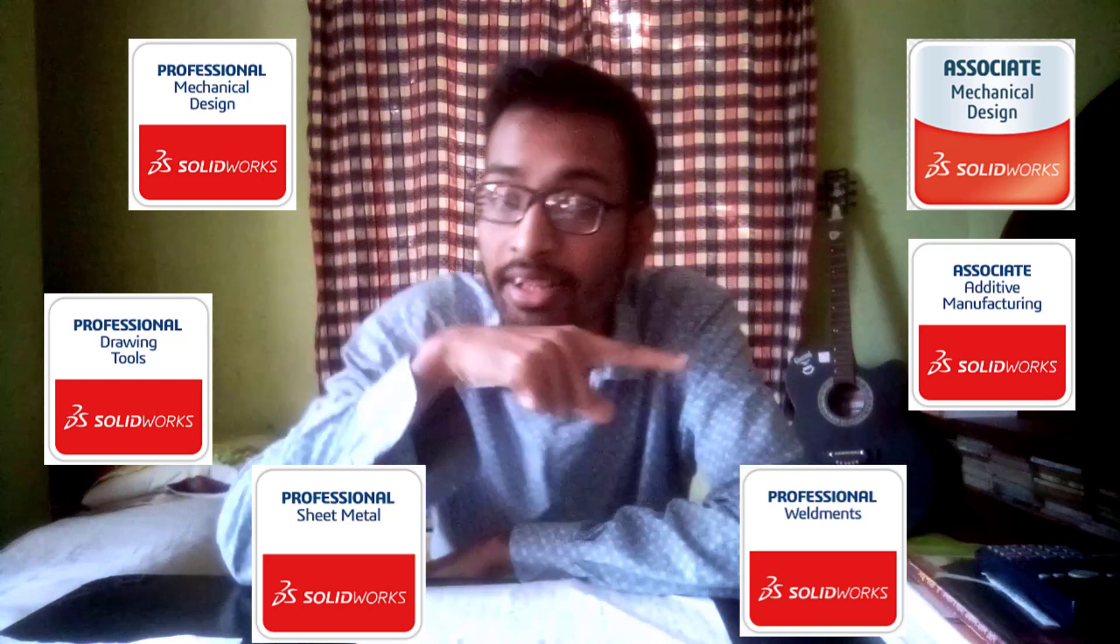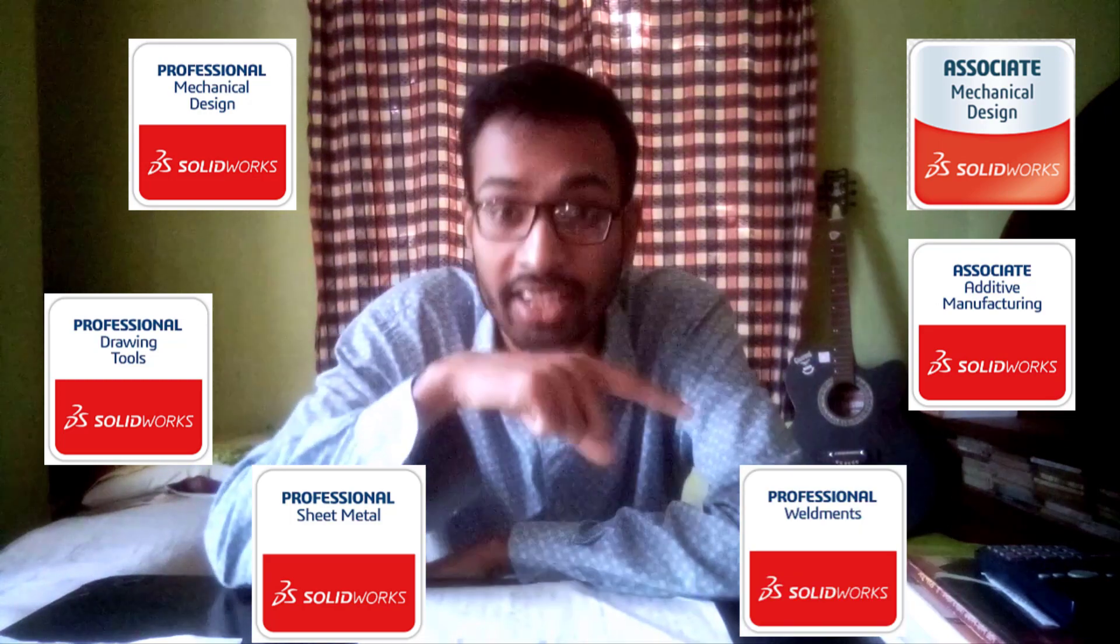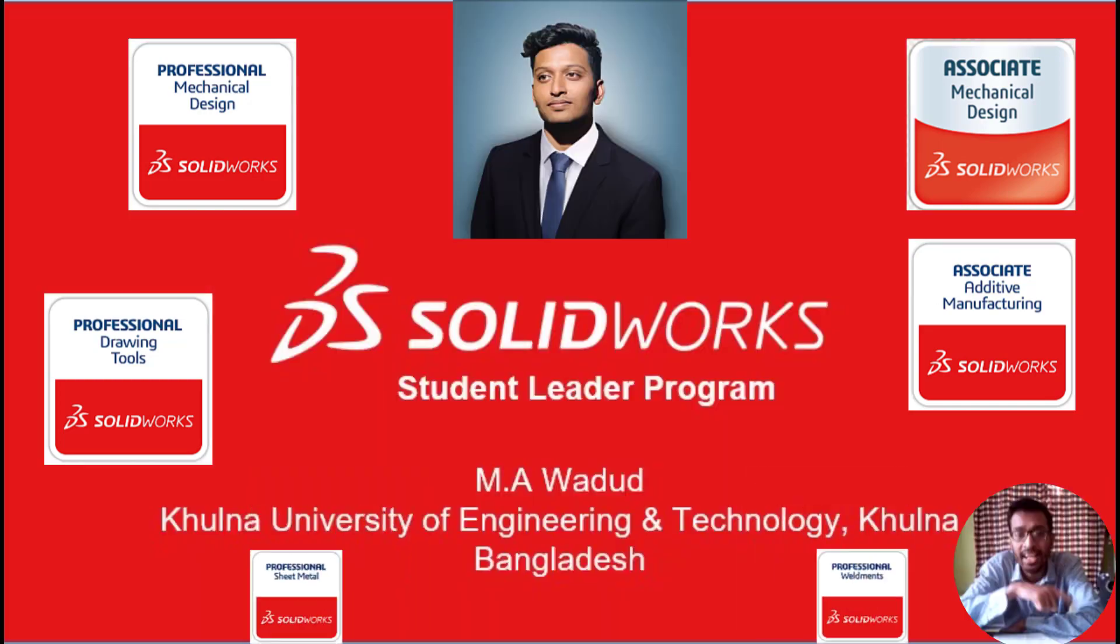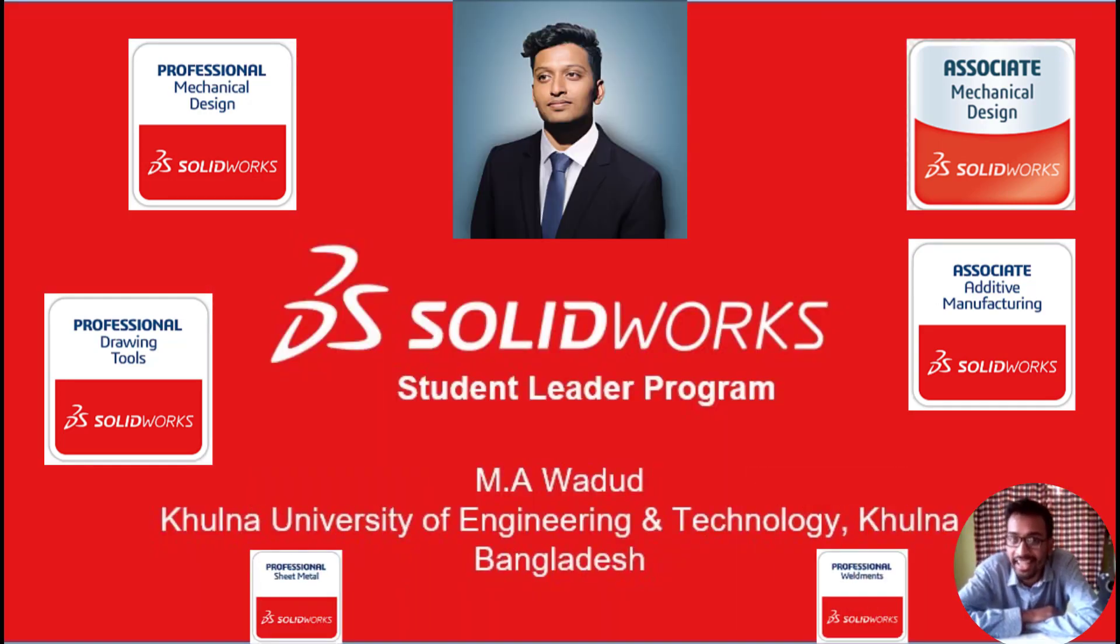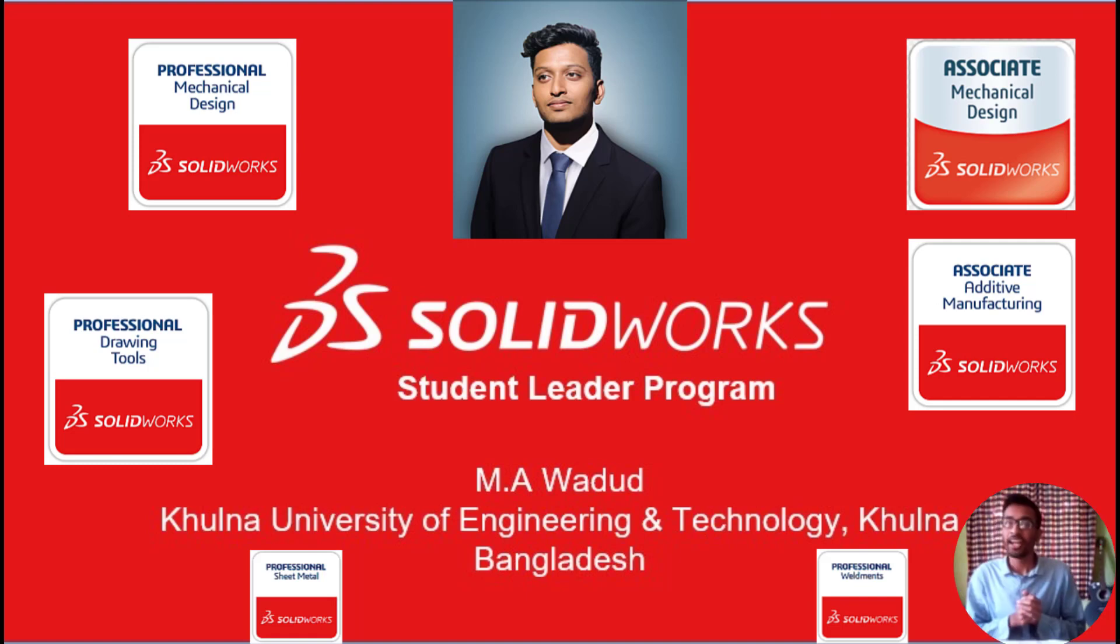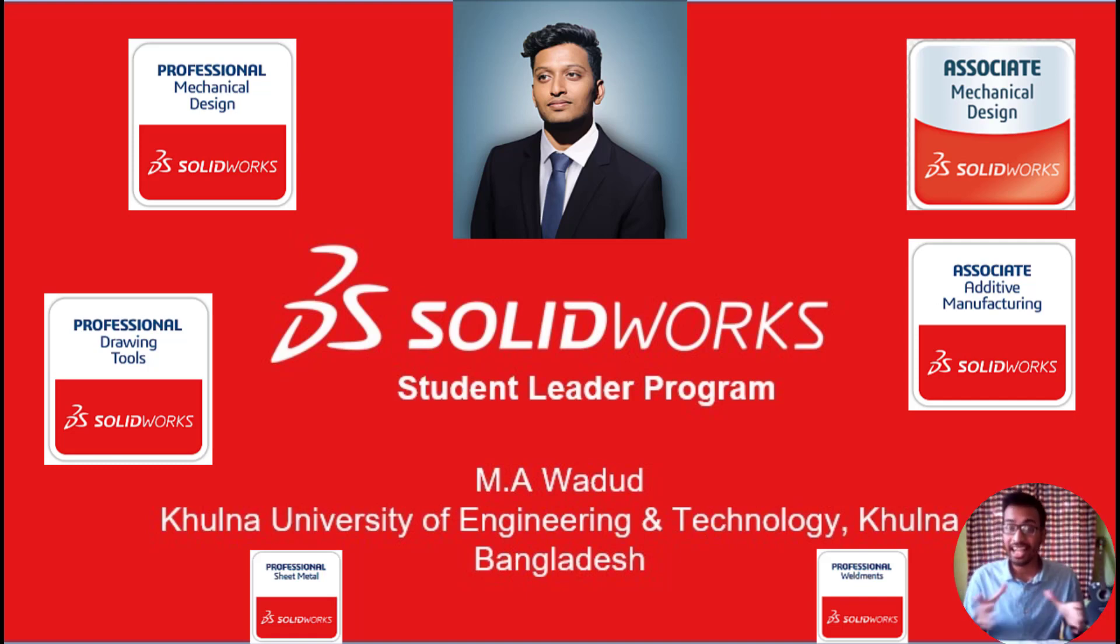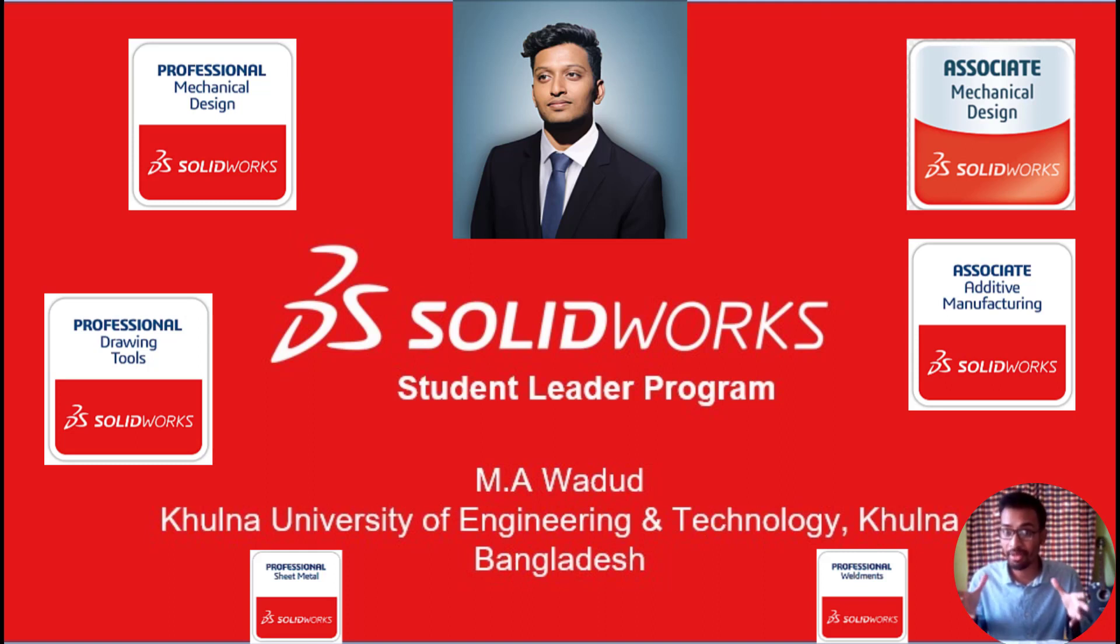Suddenly my friend Wadud gave me a hand and said he'll be giving design tutorials. Not just random tutorials—he will be giving you the guideline through CSWA to CSWP and all the CSWP advanced certifications. Wadud has all the certificates and is just one step away from the CSWE exam. He's also been selected for the first time in Bangladesh as a SolidWorks Student Leader, and we are proud of you bro.